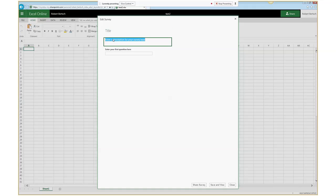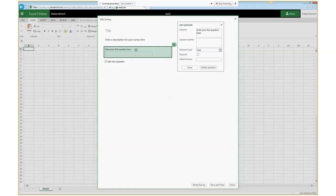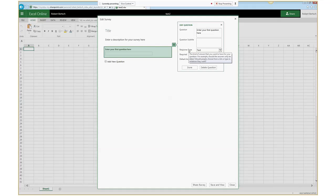The description might explain what the survey is for or give instructions on how to fill it out. Then you can see it says 'enter your first question here.' When I click on that, it pops up a settings box where I can enter the actual text of the question. If I want a subtitle, maybe some instructions — like 'make sure you put in your full email address' — I can do that. Then there's the response type, which would be the equivalent of a question type in Google Forms or Qualtrics.